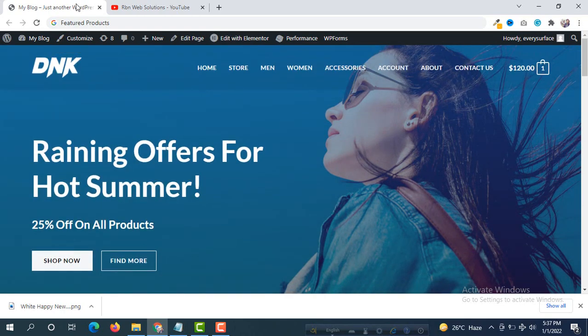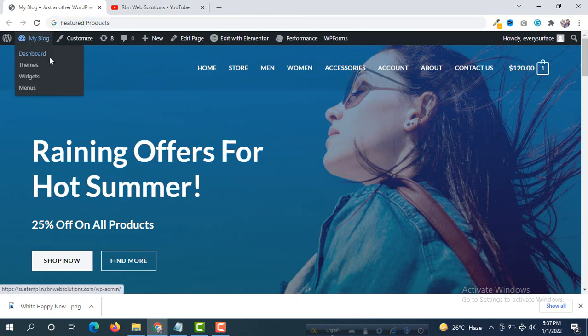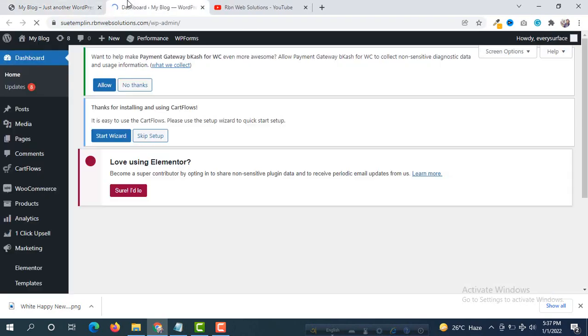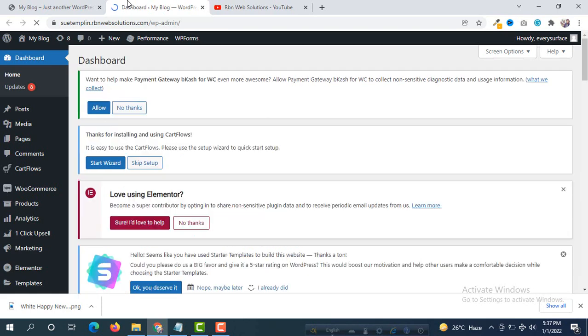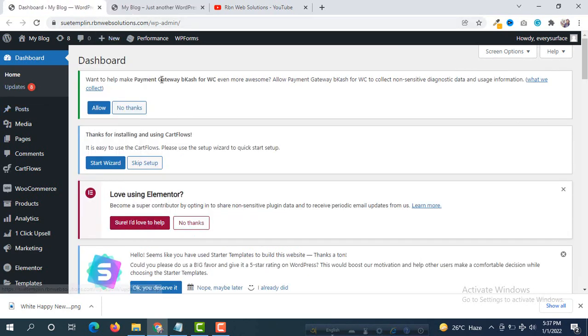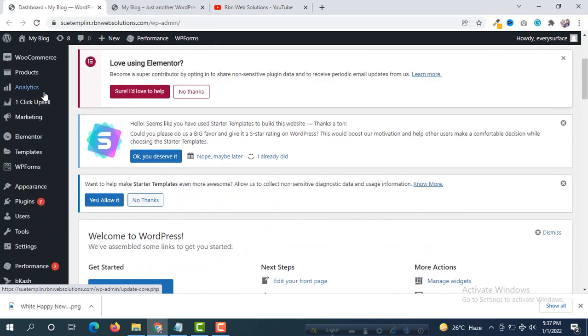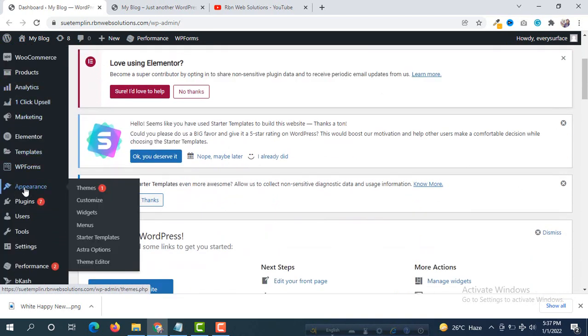So first we have to login to our WordPress dashboard. Successfully we have logged in. Then scroll down and you will see Appearance. Hover on Appearance and then under the Appearance you will see Theme Editor.